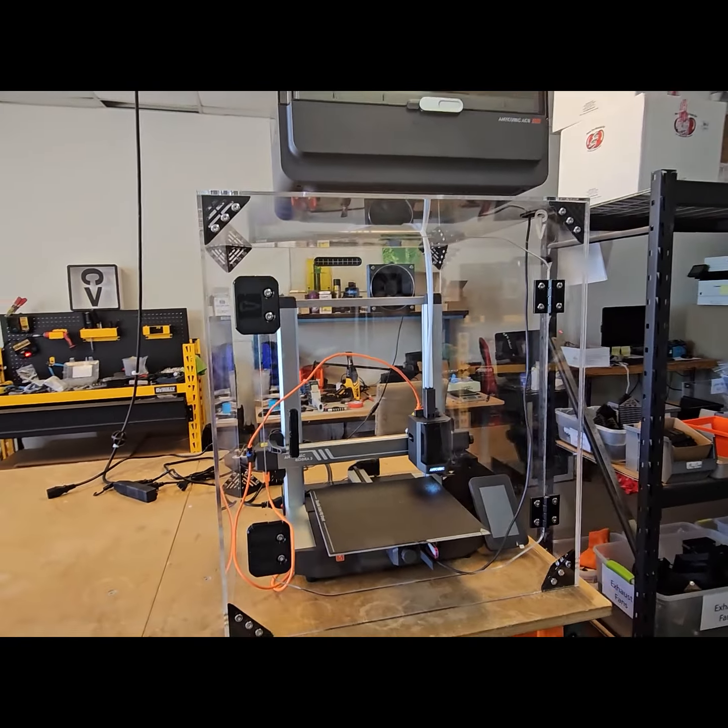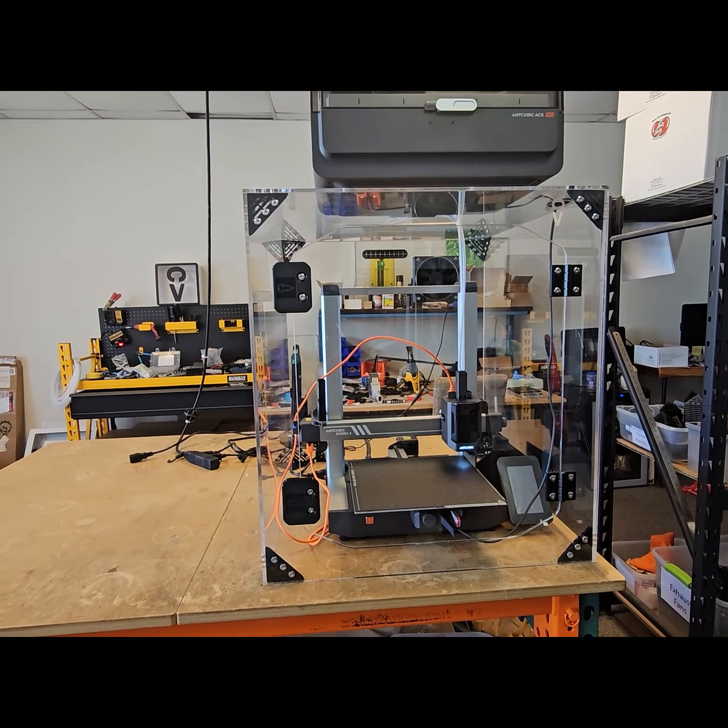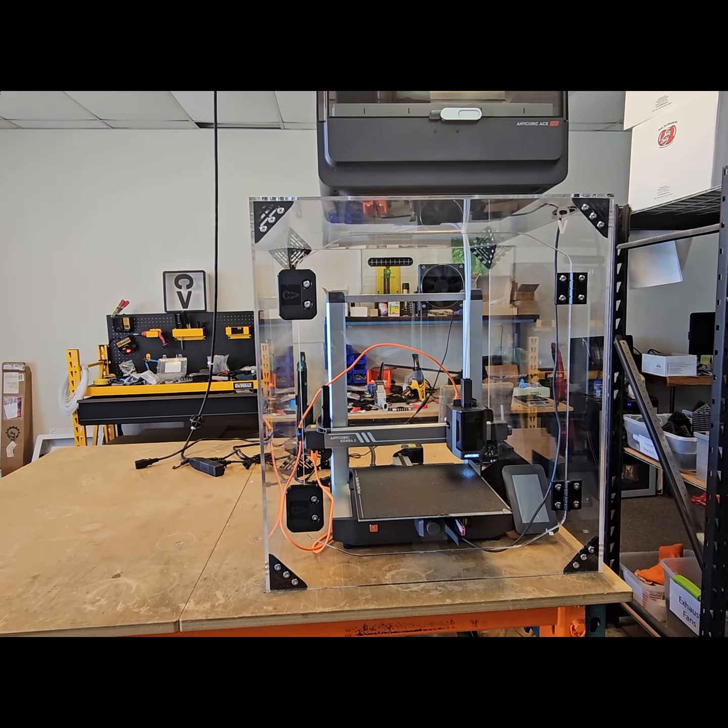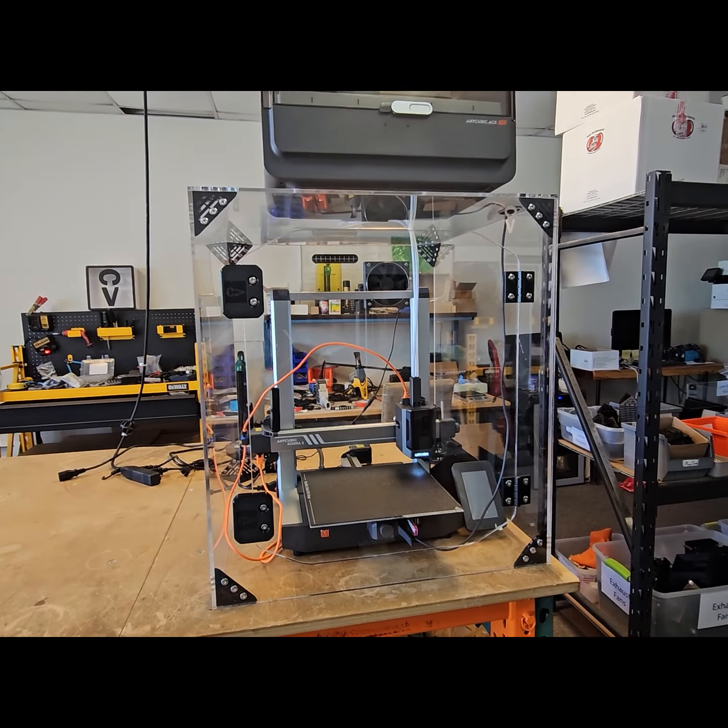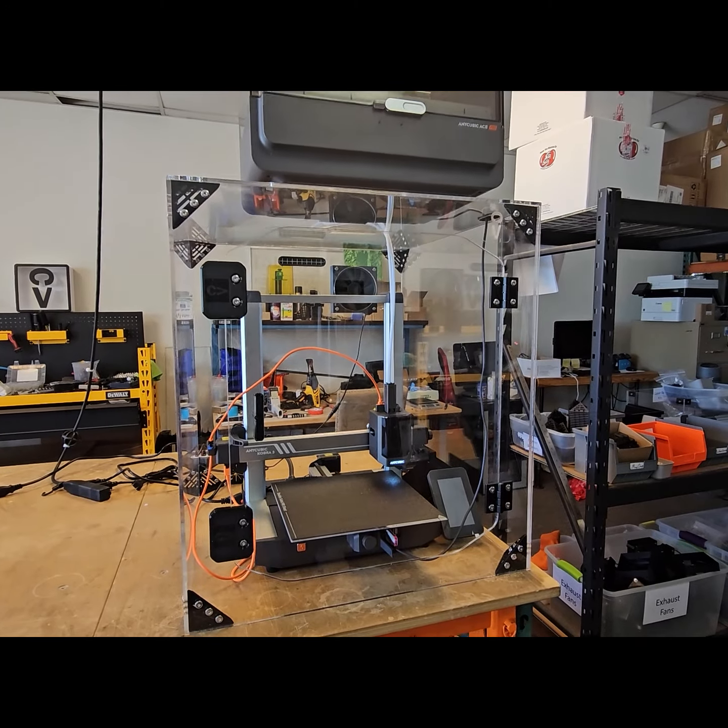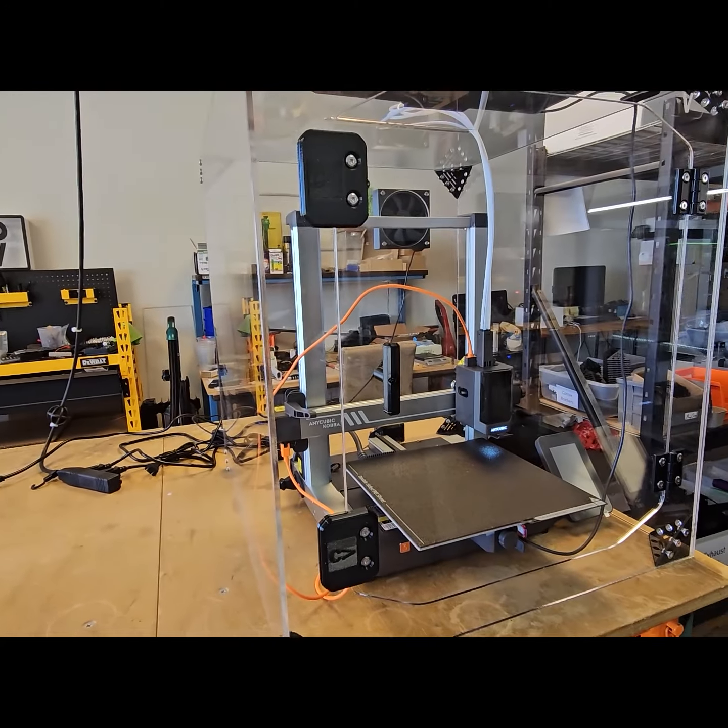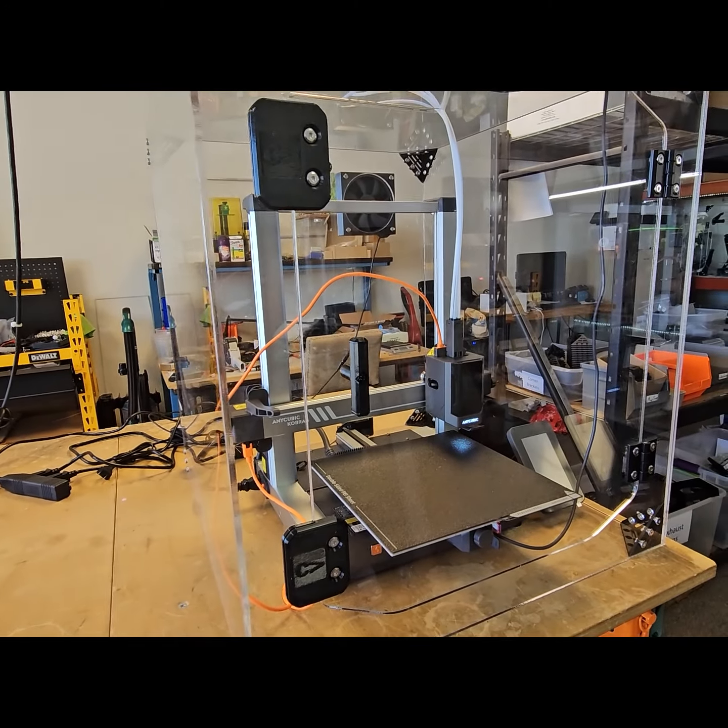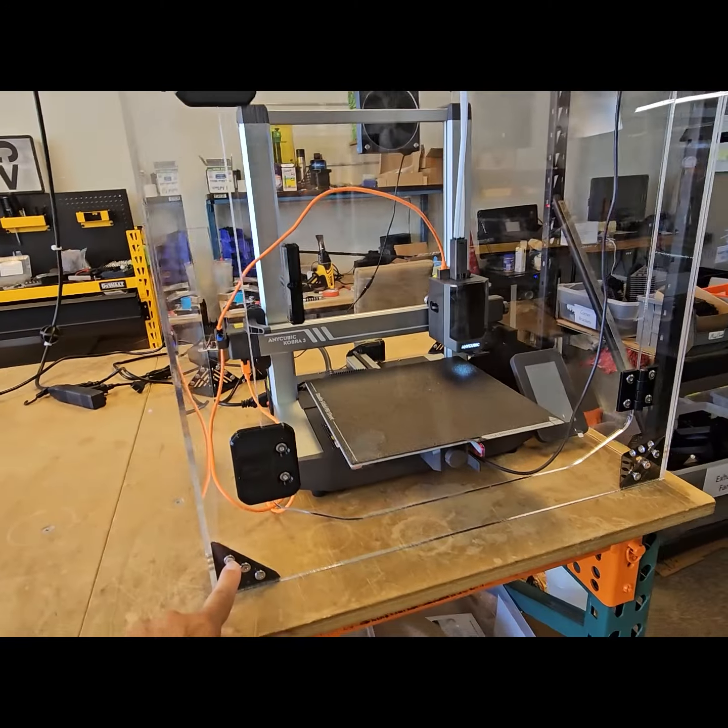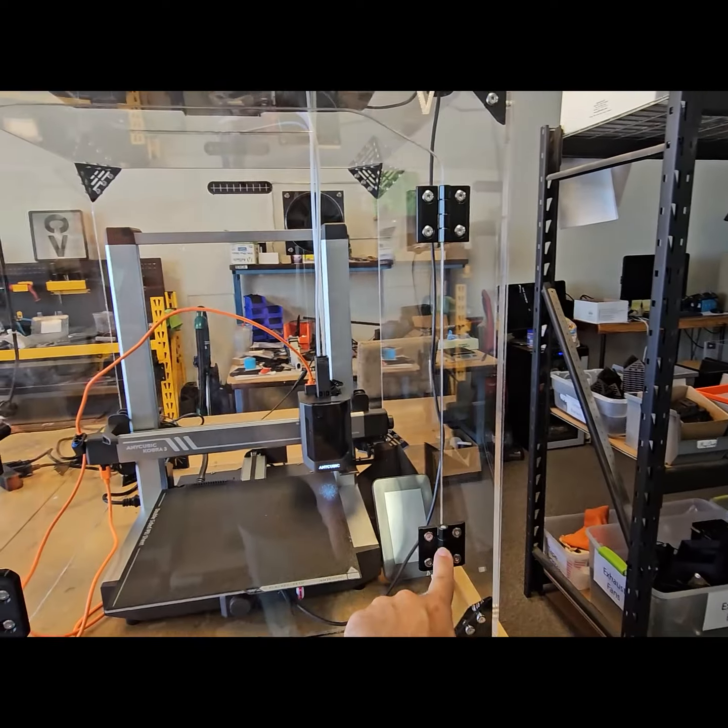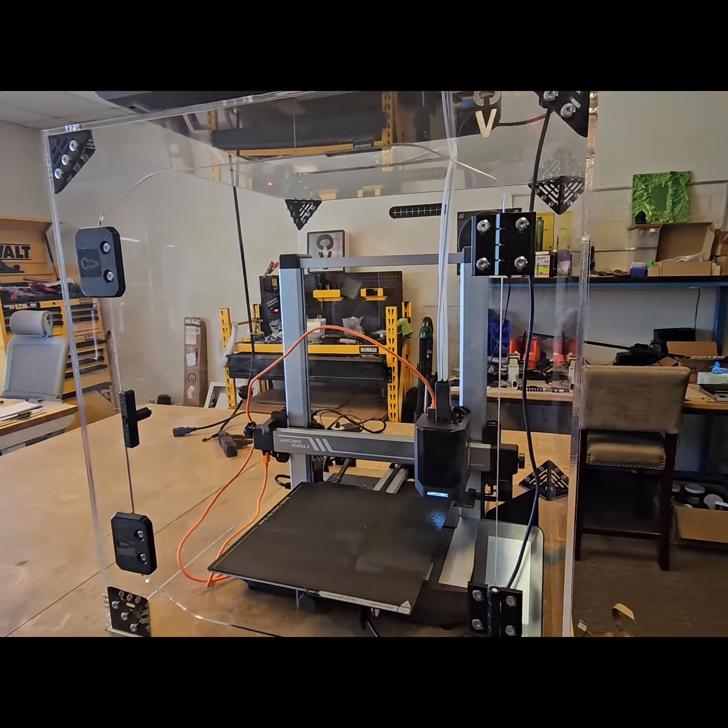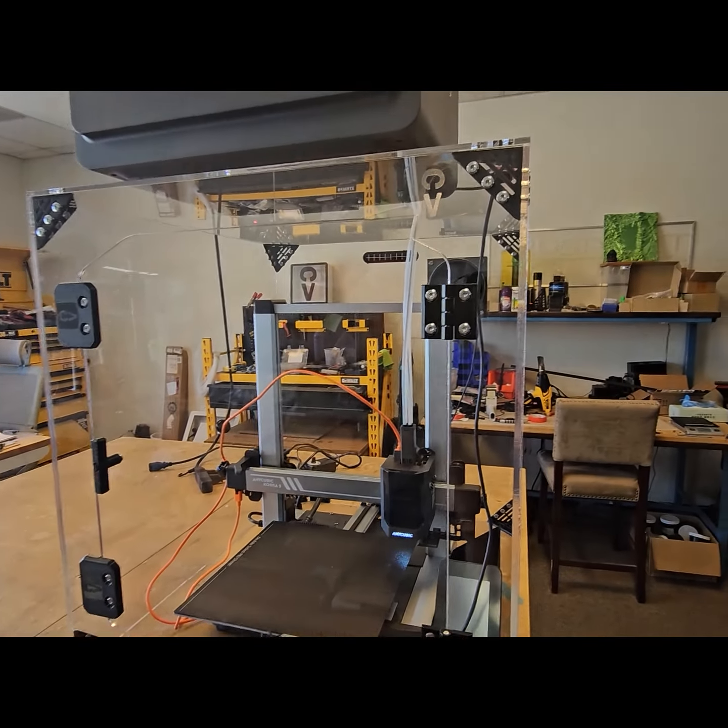And with this enclosure, a few of the additional options that we've included here are our heavy-duty hardware, which are the screws and the hinges and a metal door pole there.